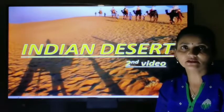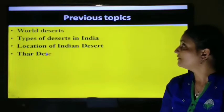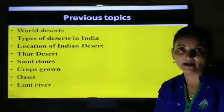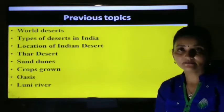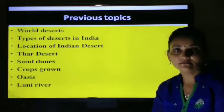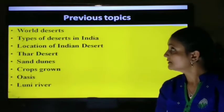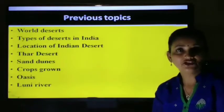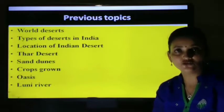In the previous video, we studied some points. Let's revise. Our previous topics covered World Deserts. With the help of a world map, we studied deserts like the Atacama Desert in South America, Sahara Desert and Kalahari Desert in Africa, Arabian Desert, Indian Desert in Asia, and South Australian Desert in Australia.